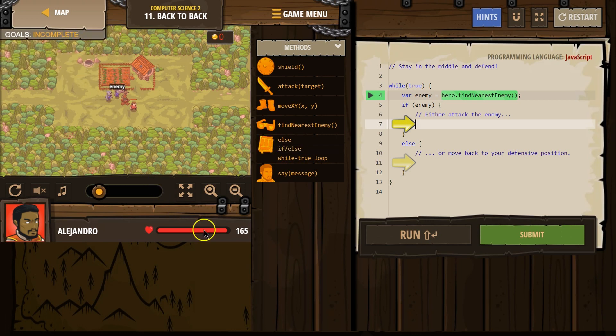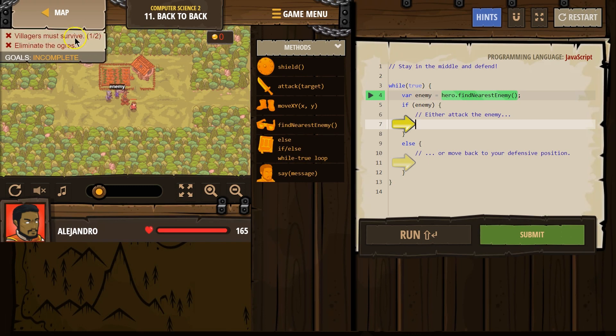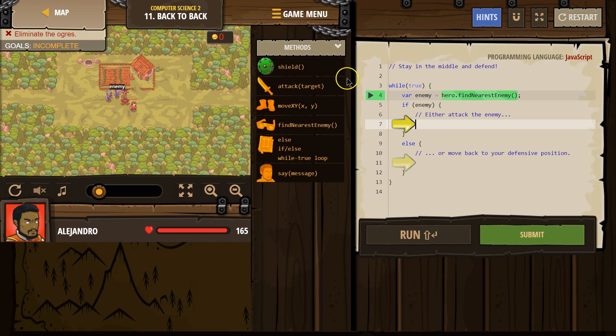Oh, all right, so villagers must survive. Sounds right. Eliminate the ogres. Stay in the middle and defend. Wall true.